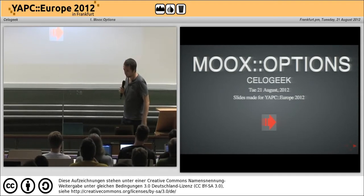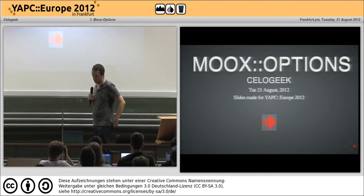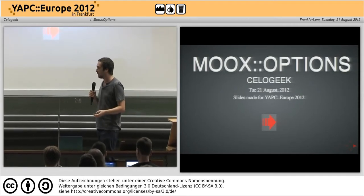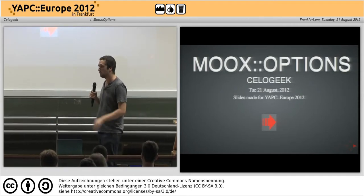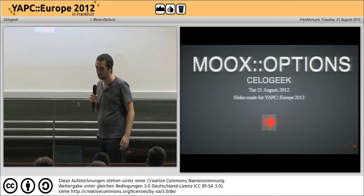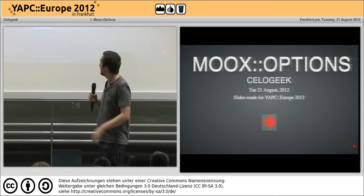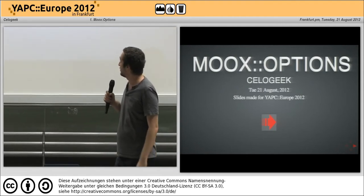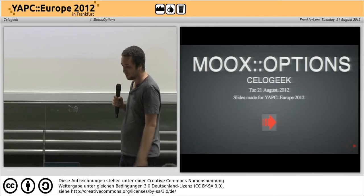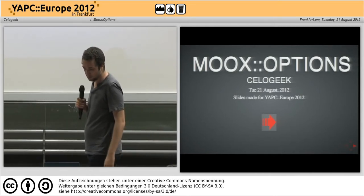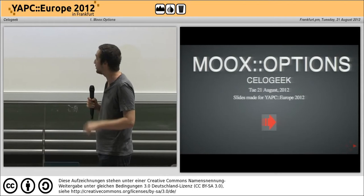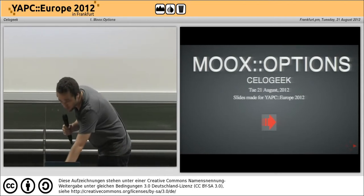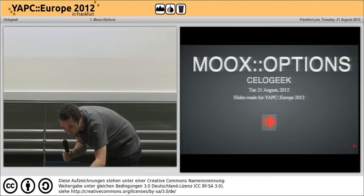I was sick of this module because it automatically attaches a command line option to any attribute I use in my module. We often have a lot of roles and we have to declare each time that this is not a command line option. So with Moix option, I have a solution by using a keyword, and I have a special option to declare my command line.